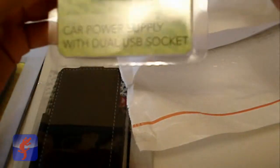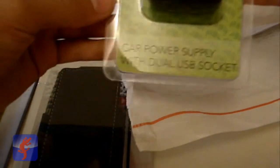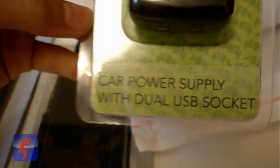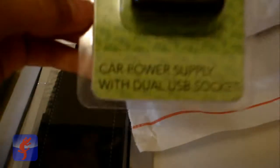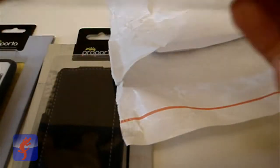car power supply with dual USB socket. So you can see right there, very simple design, just plug and go from Purporta. I think that was the last product right here. Yes, all those.